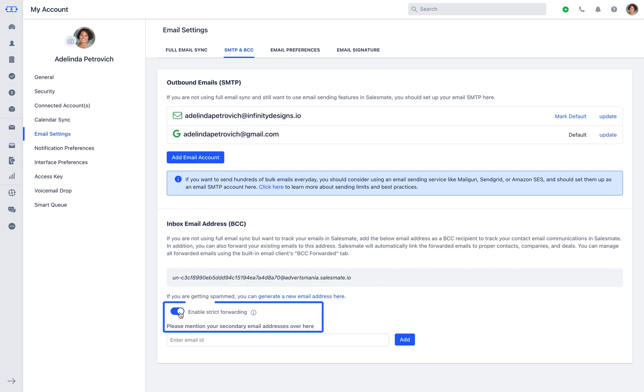You can enable strict forwarding and enter the email address here to manage forwarding rules and receive emails only from the selected domains.